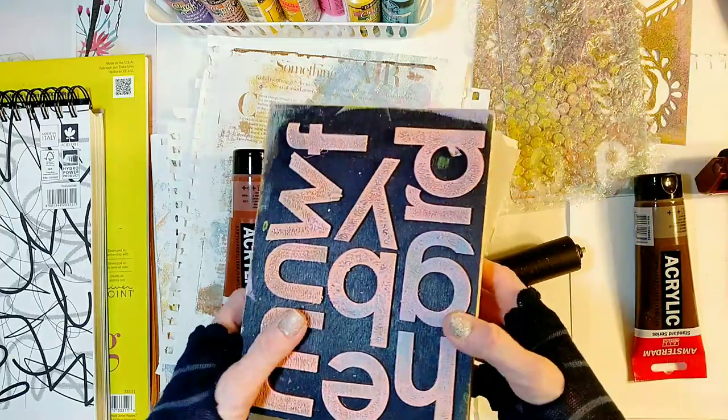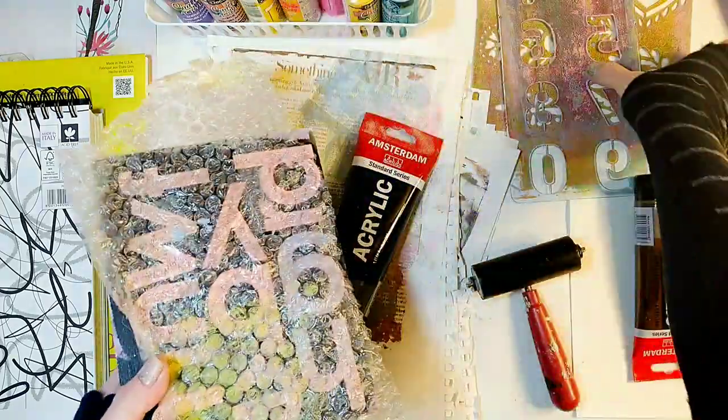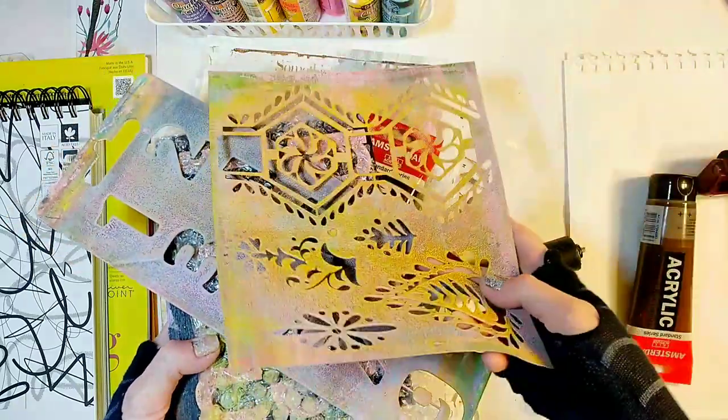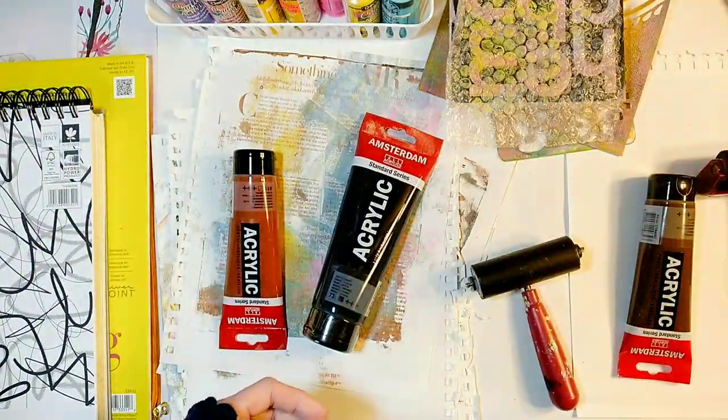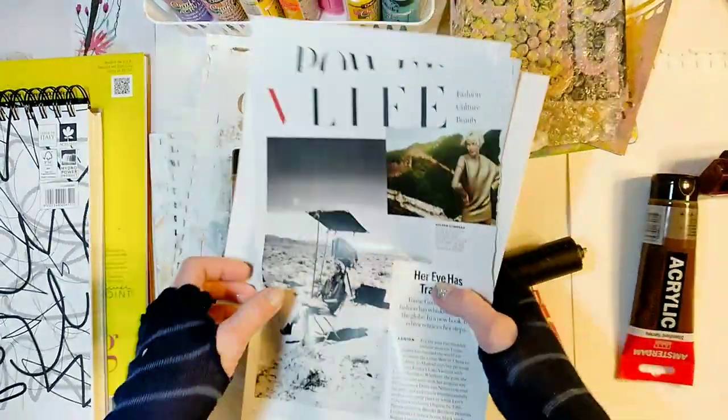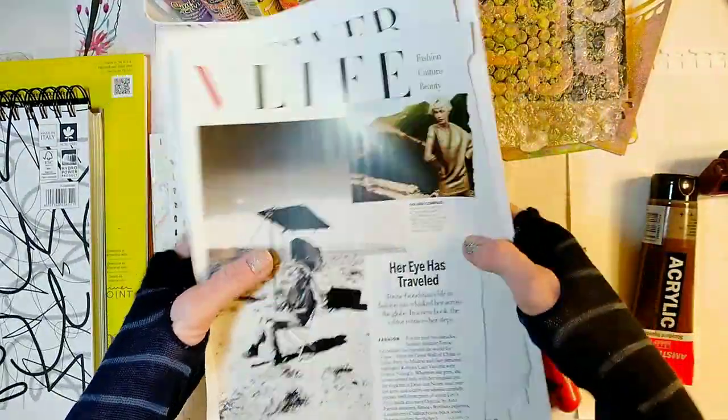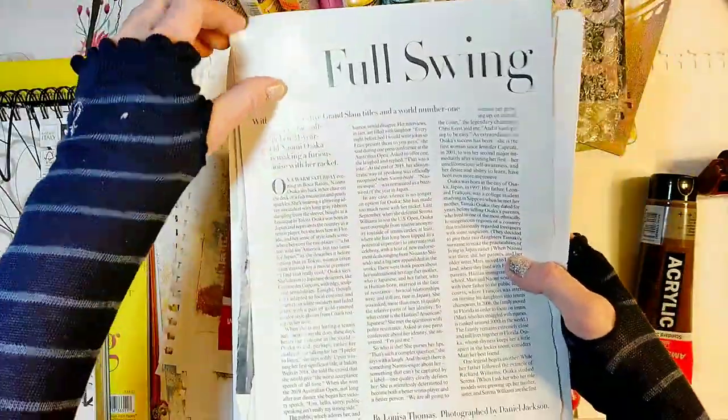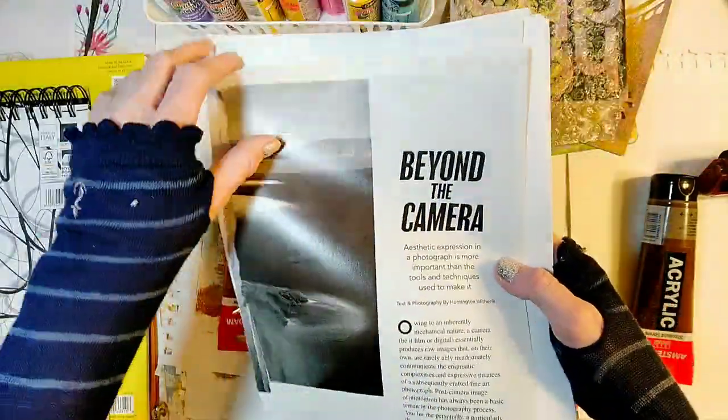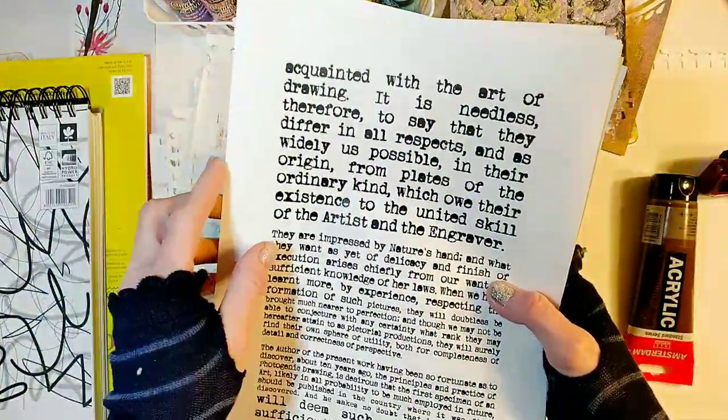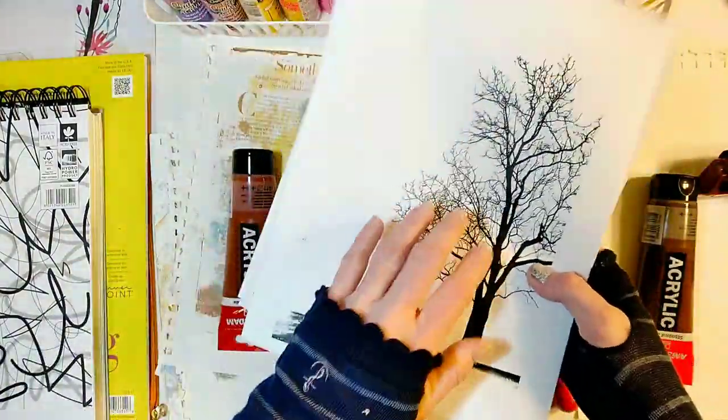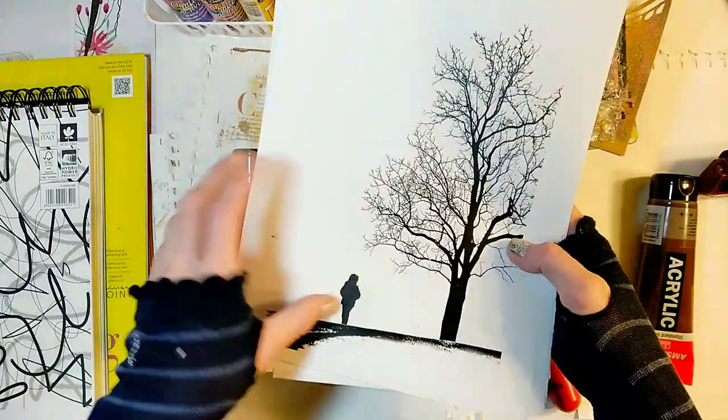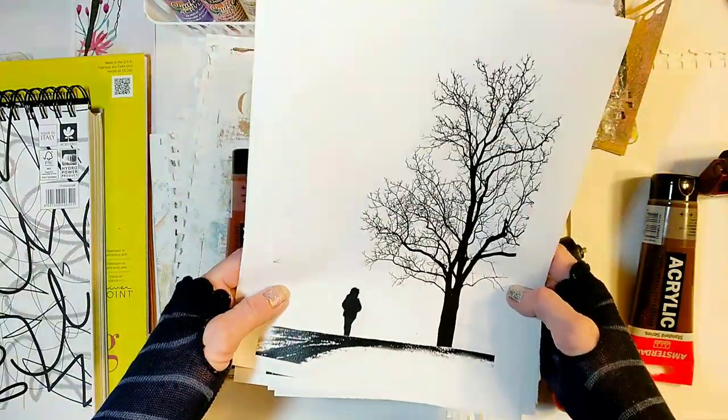We'll need some objects to make impressions in the paint like stamps and stencils. And here I've got a few magazine pages, and for now I'm just going to use the text. And also some text I printed with my laser printer, and I'm going to use this image, which is an original photo I printed with my laser printer.